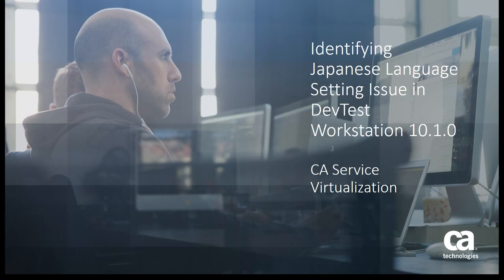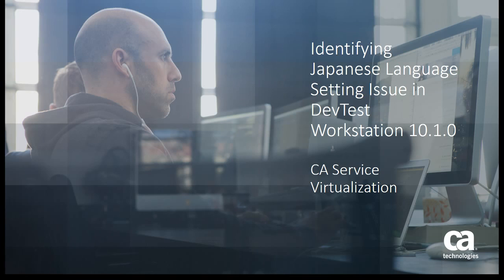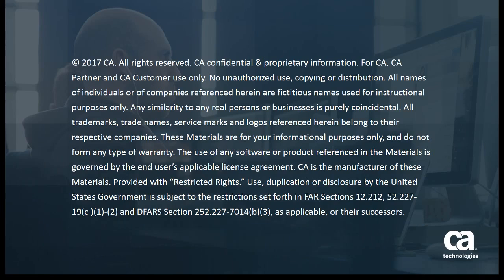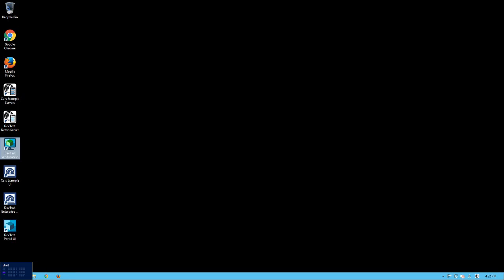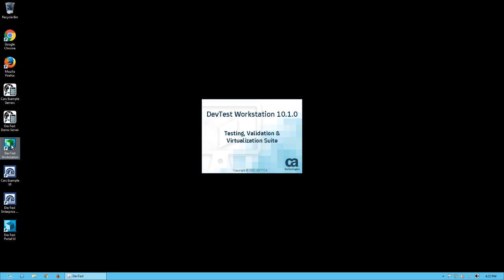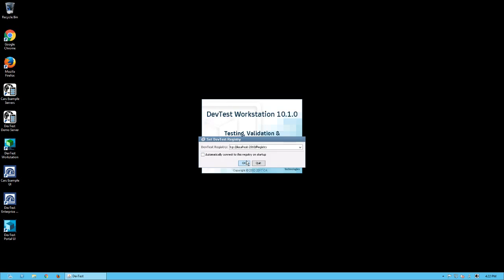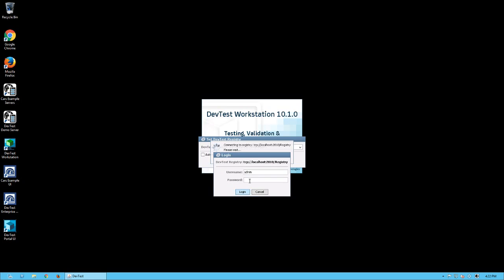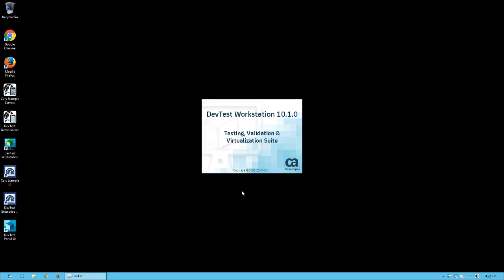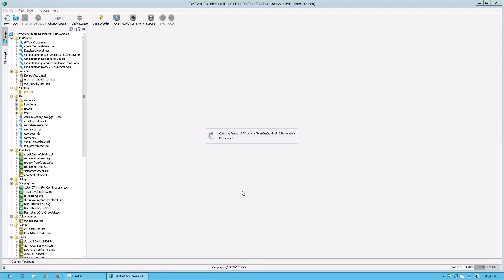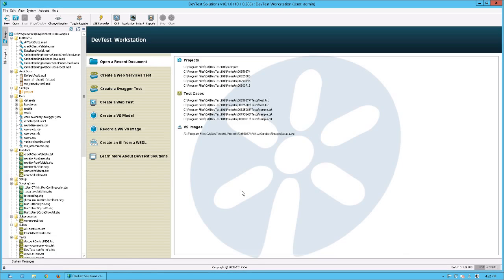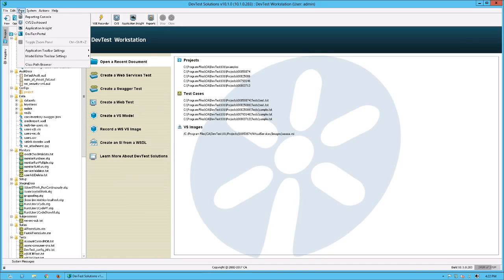Welcome to the CA Service Virtualization Identifying Japanese Language Setting Issue in DevTest Workstation 10.1.0 video. When I start DevTest Workstation with English Language Setting like this, I cannot see any problems.